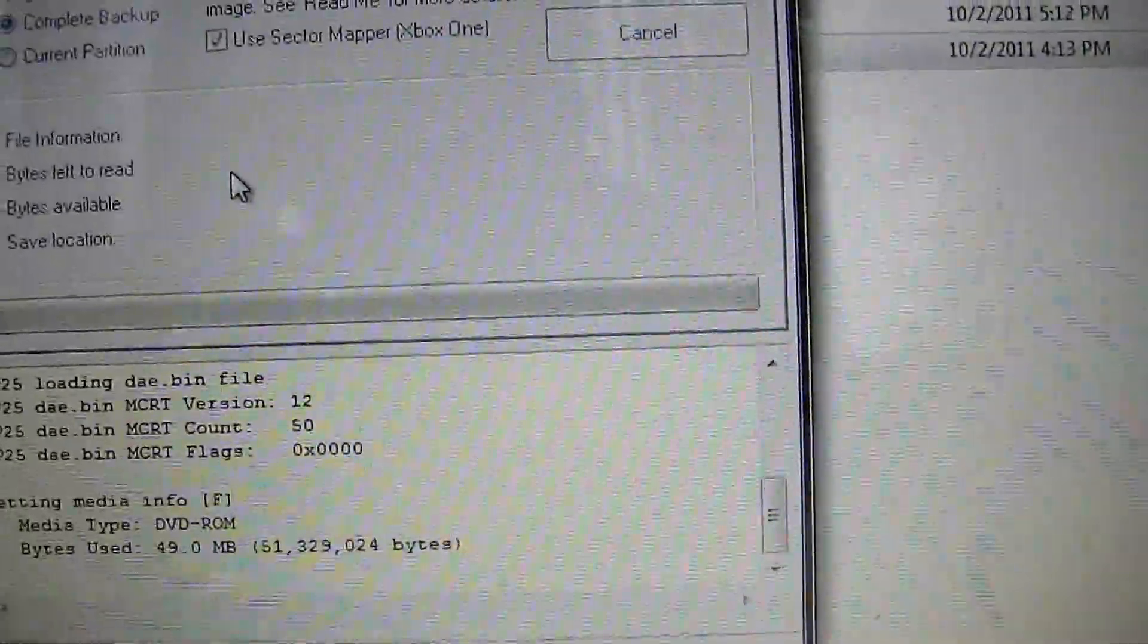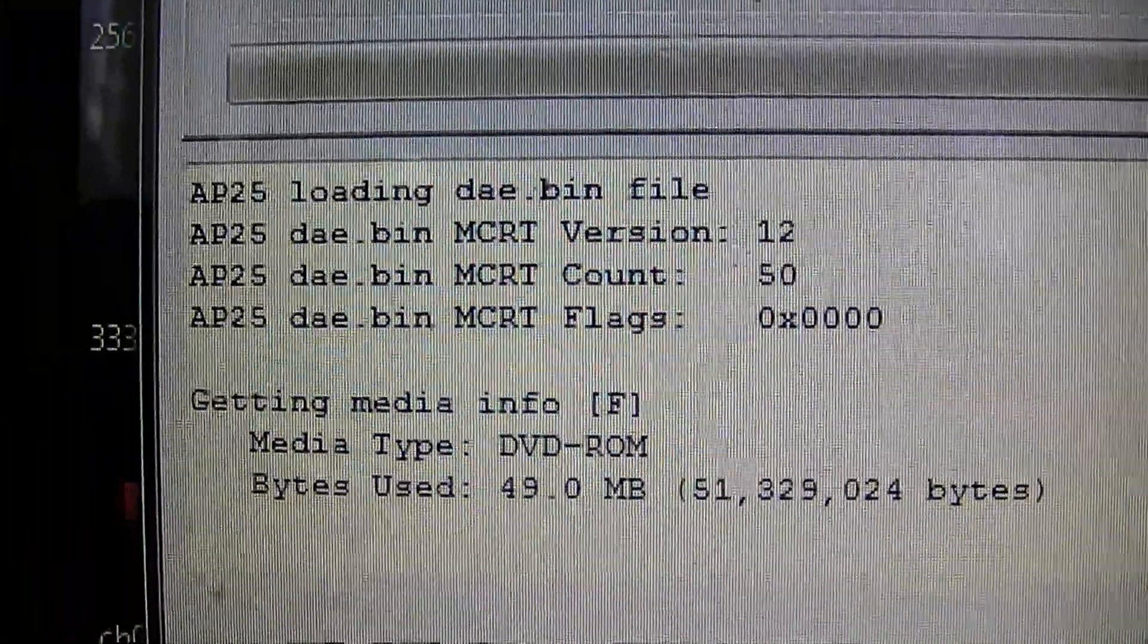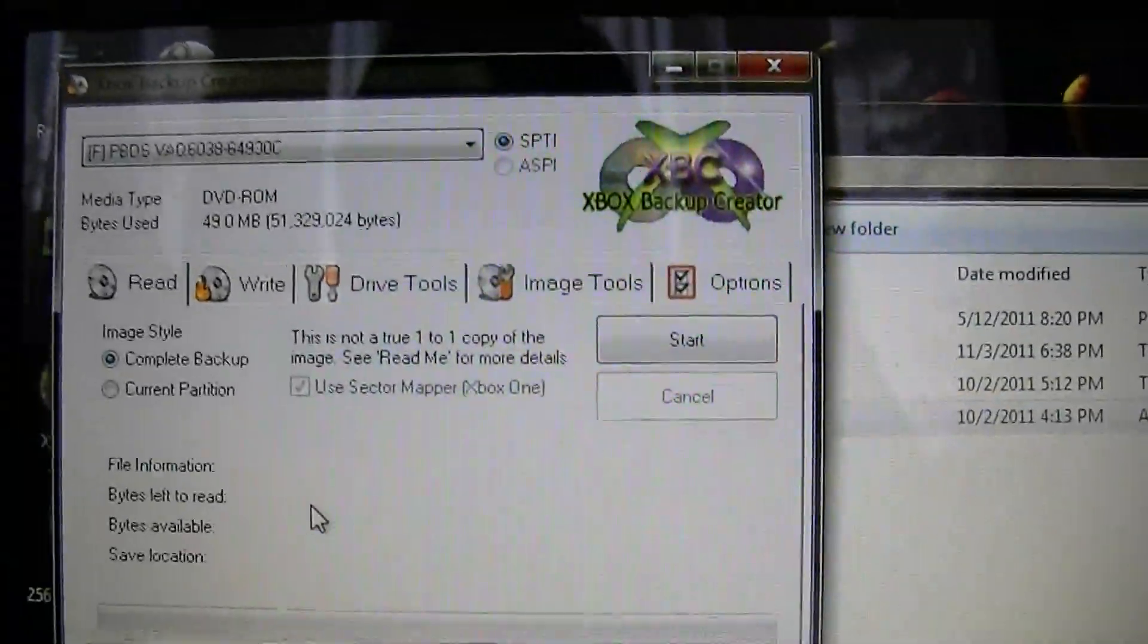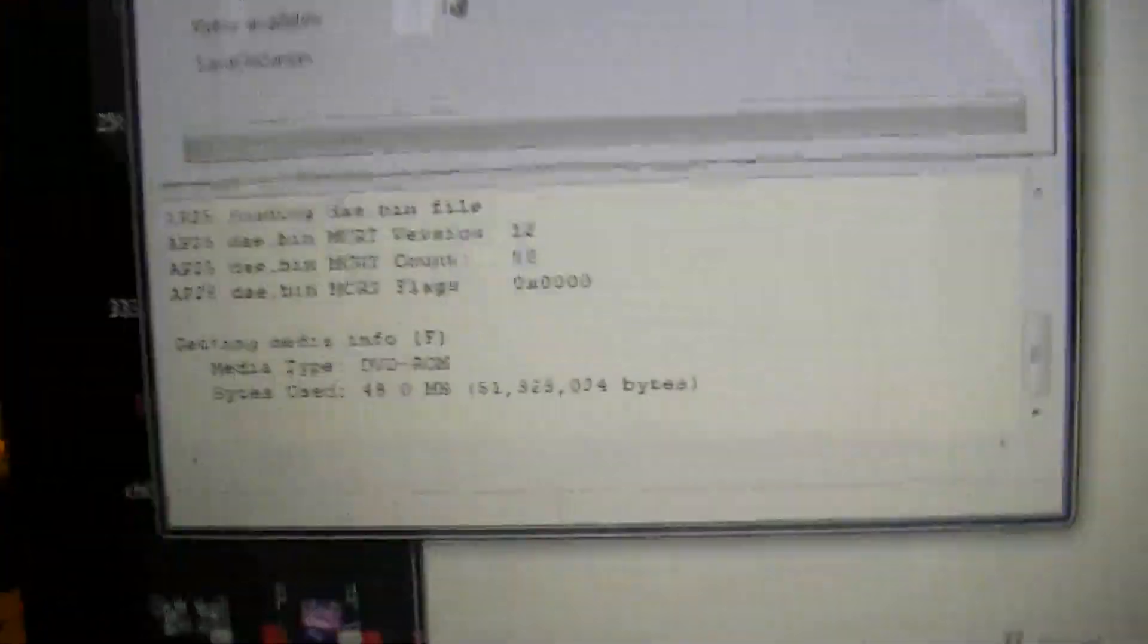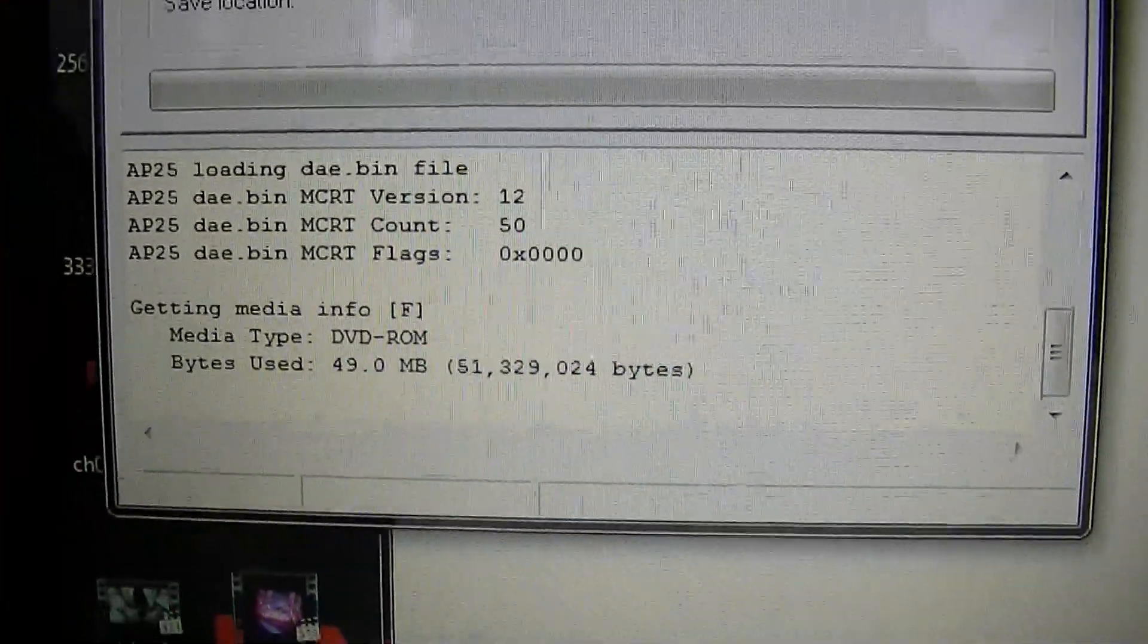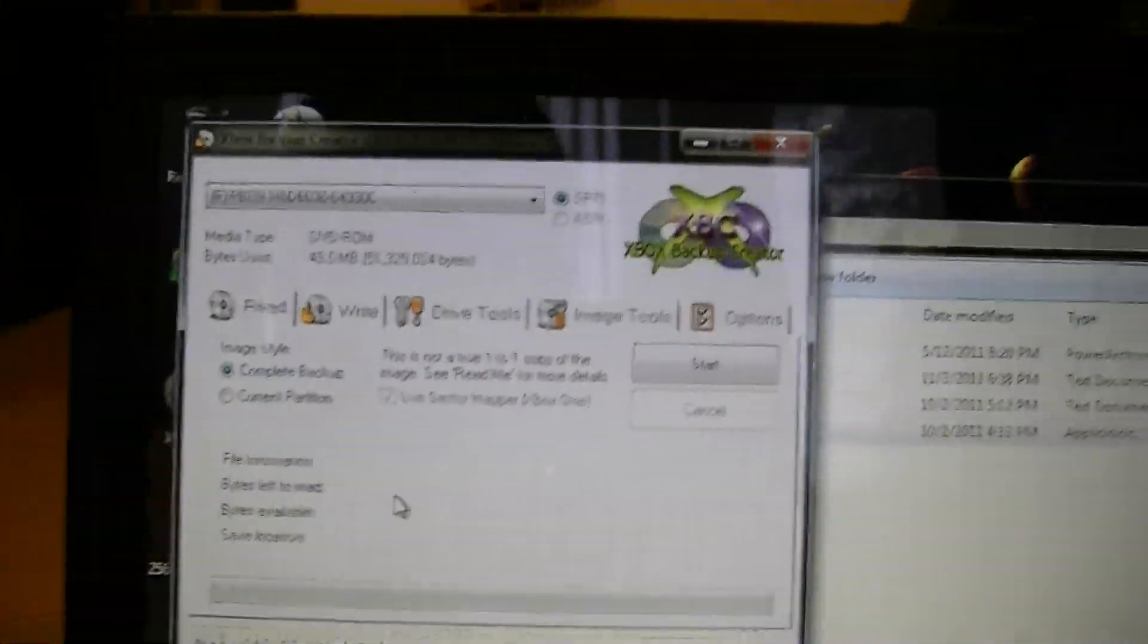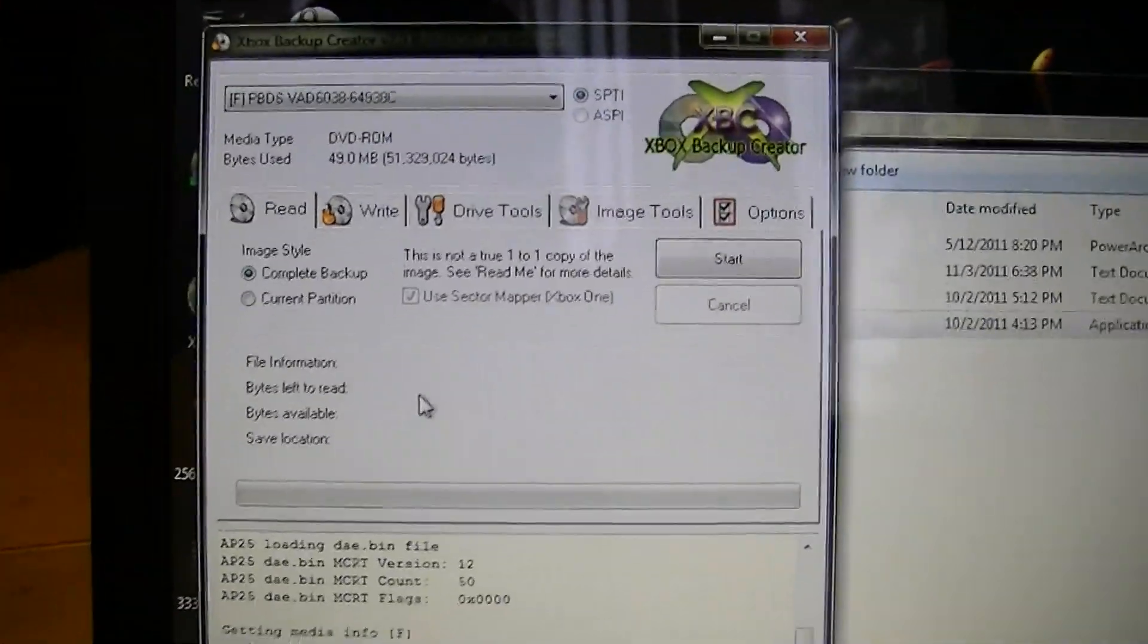Now as you can see, my data.bin file has loaded, all those things. As long as this pops up and your data.bin file is there in the same folder, you're good to go.